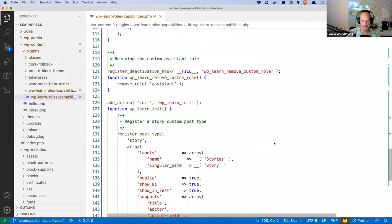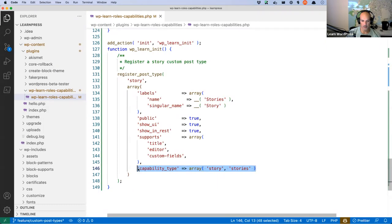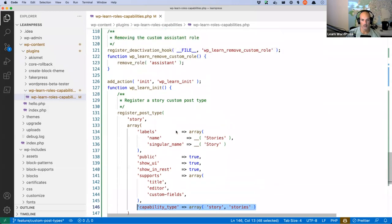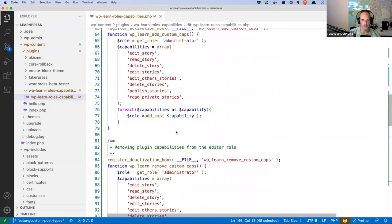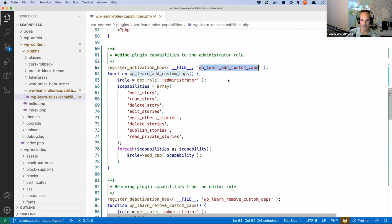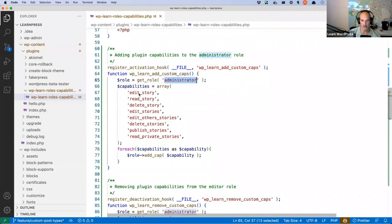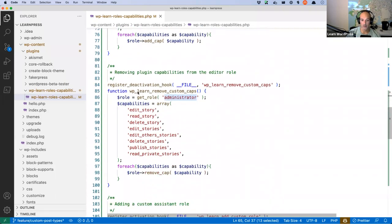Just to recap: all we did for the custom post type was add the capability_type set to story/stories so it pluralizes correctly — that's in the function at the bottom of the plugin. Then towards the top of the plugin, in the wp_learn_add_custom_caps function hooked into plugin activation, we got the administrator role and added all the story capabilities created by that capability_type, looping through with foreach. In the deactivation below, we got the administrator and removed all those capabilities to clean up.